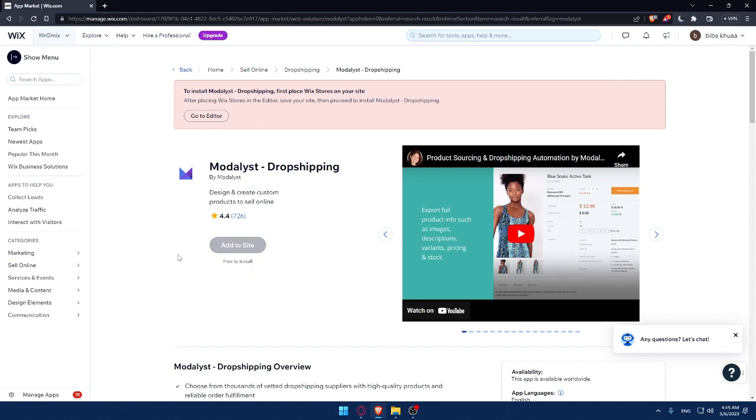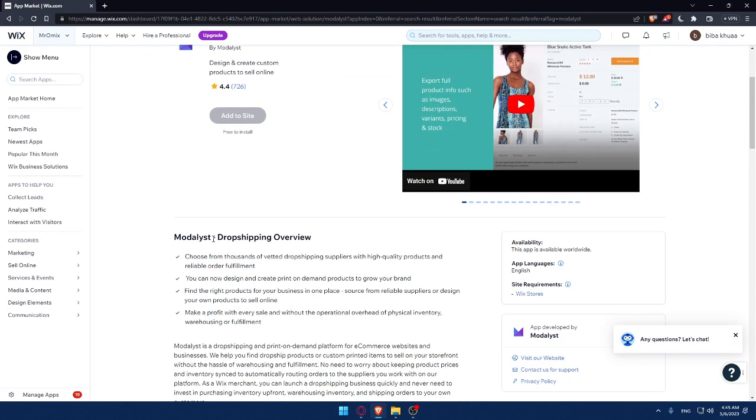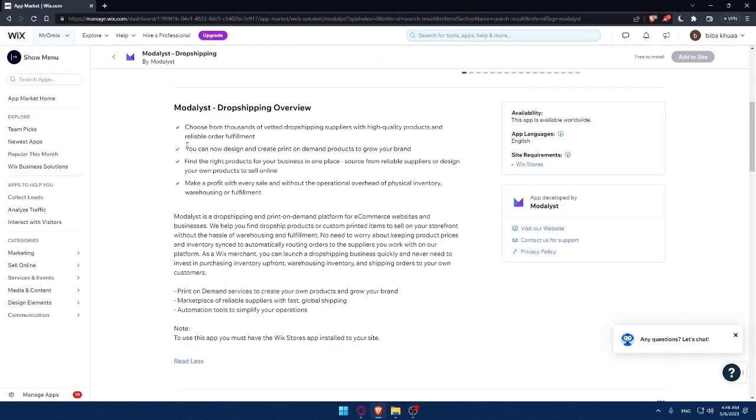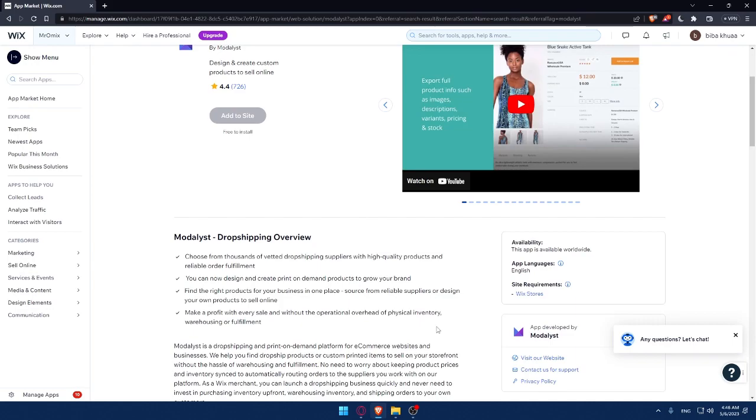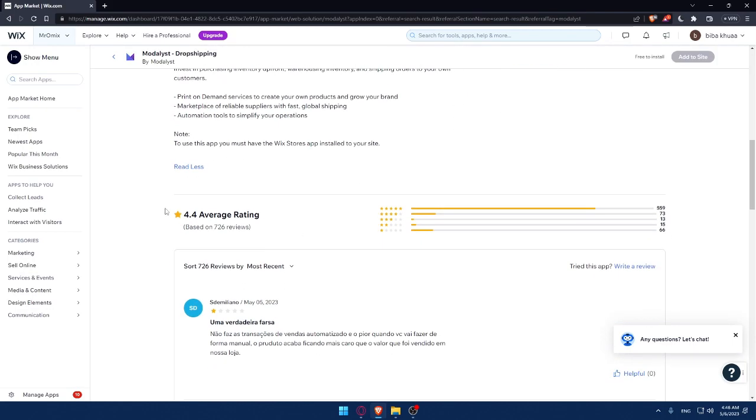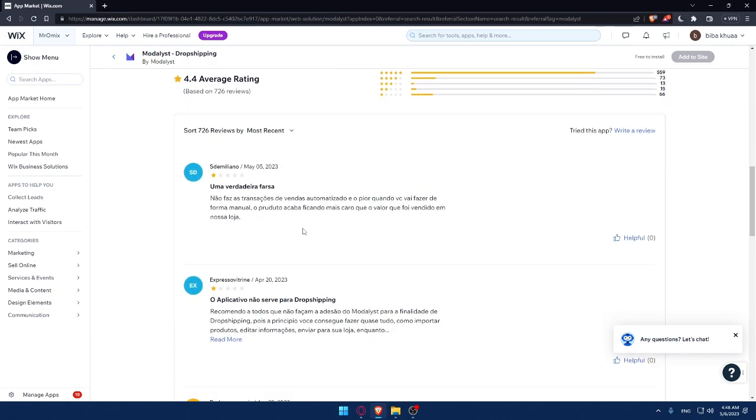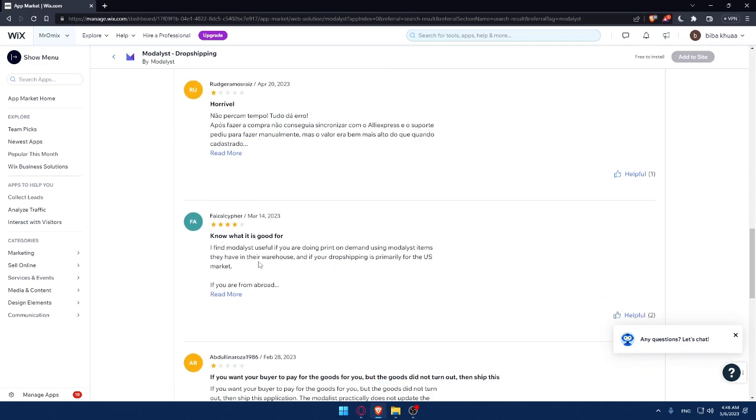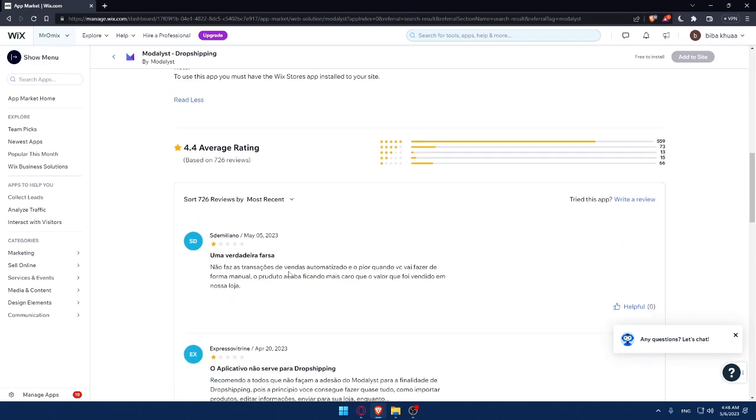This app will not just let you connect Modalyst with your Wix website, but will give you many other features like choosing from thousands of vetted dropshipping suppliers with high-quality products and reliable order fulfillment. You can design and create print-on-demand products to grow your brand. Click read more to see all the features. If you have any concerns, scroll down and see the average rating of 4.4 - a decent rating based on over 700 reviews. You can see the good and bad things about this app in the reviews below.